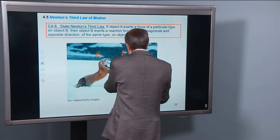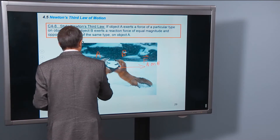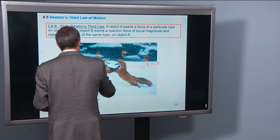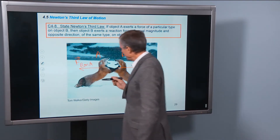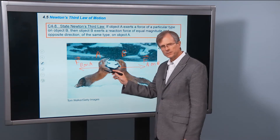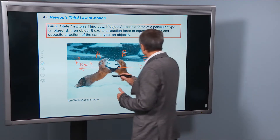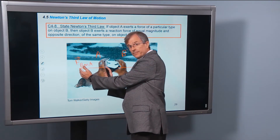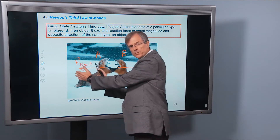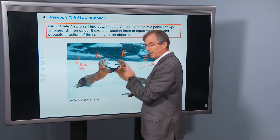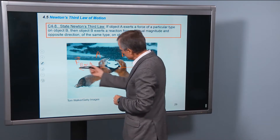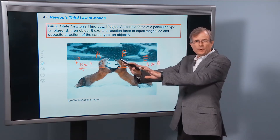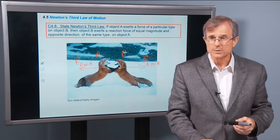That means fox B will exert a force on fox A of equal magnitude — same length. If it's a 10 newton force here, it's going to be a 10 newton force here — but in the opposite direction. So it's directed oppositely and has the same type; it's a pushing force. That's the basic idea of Newton's third law.